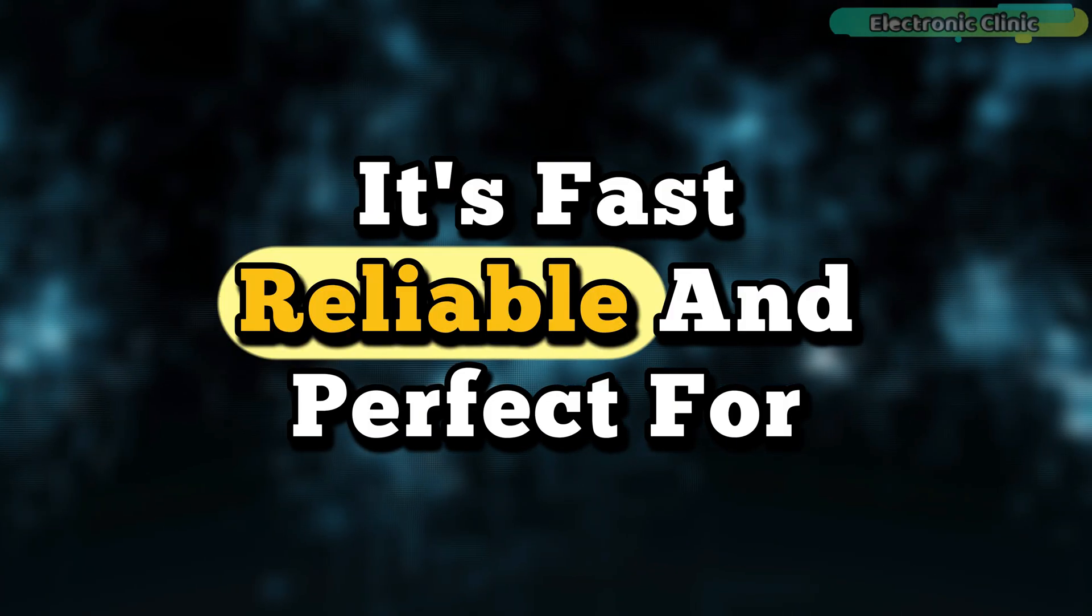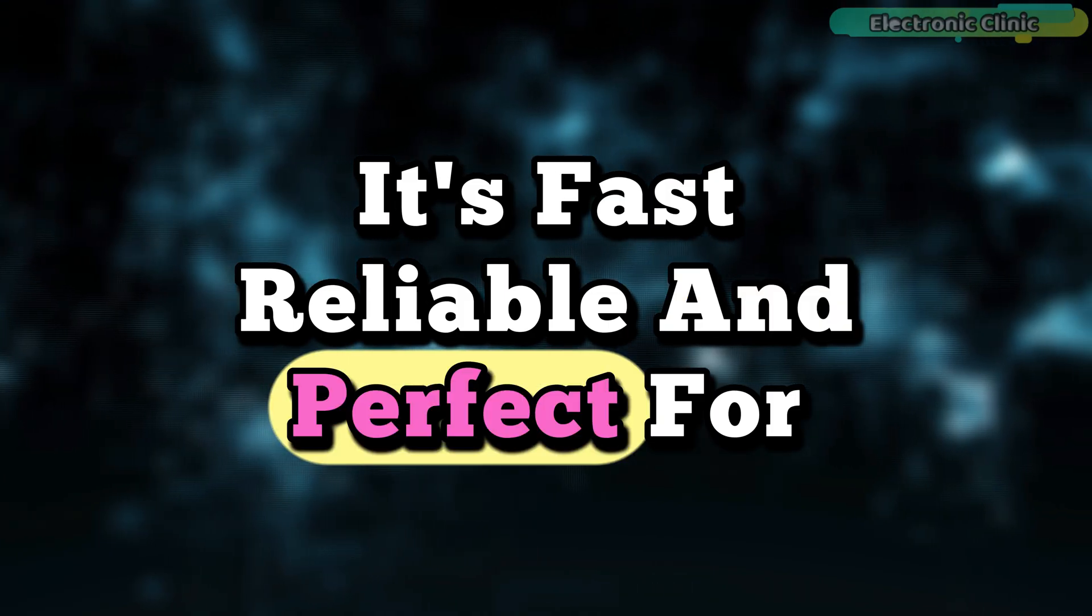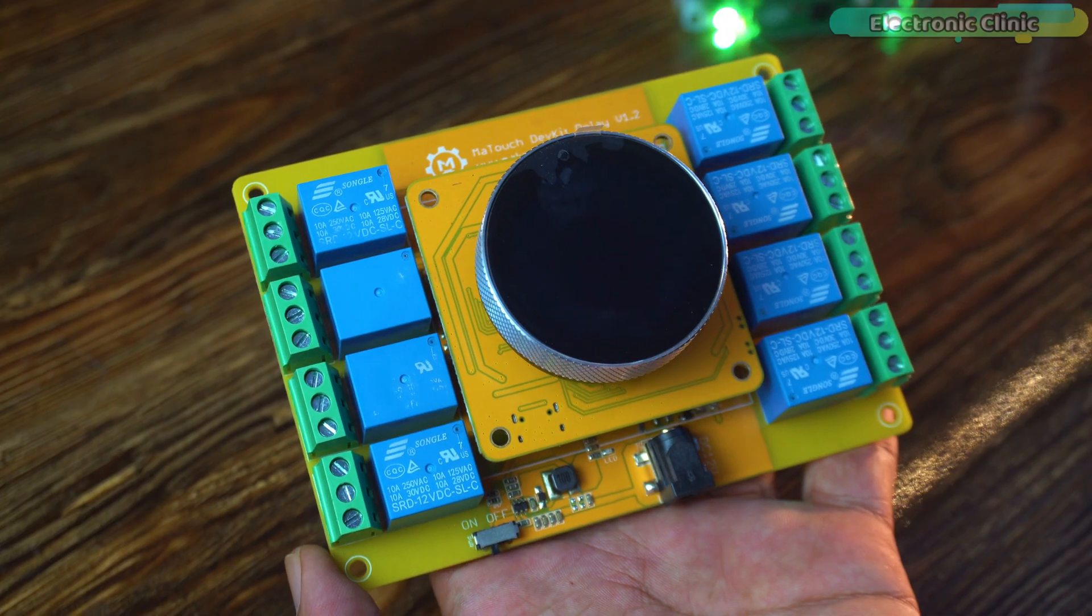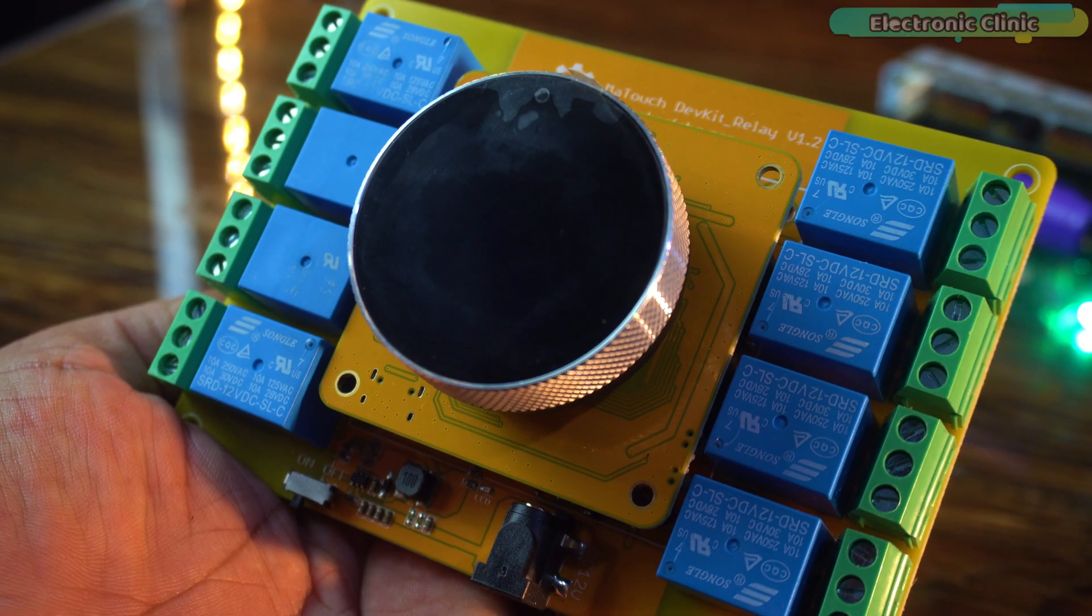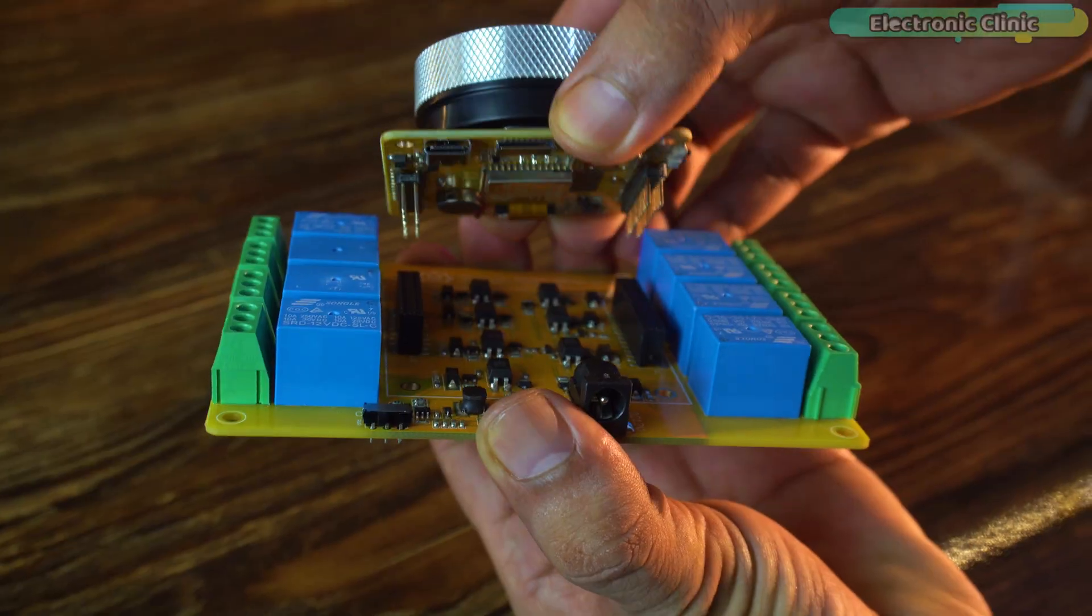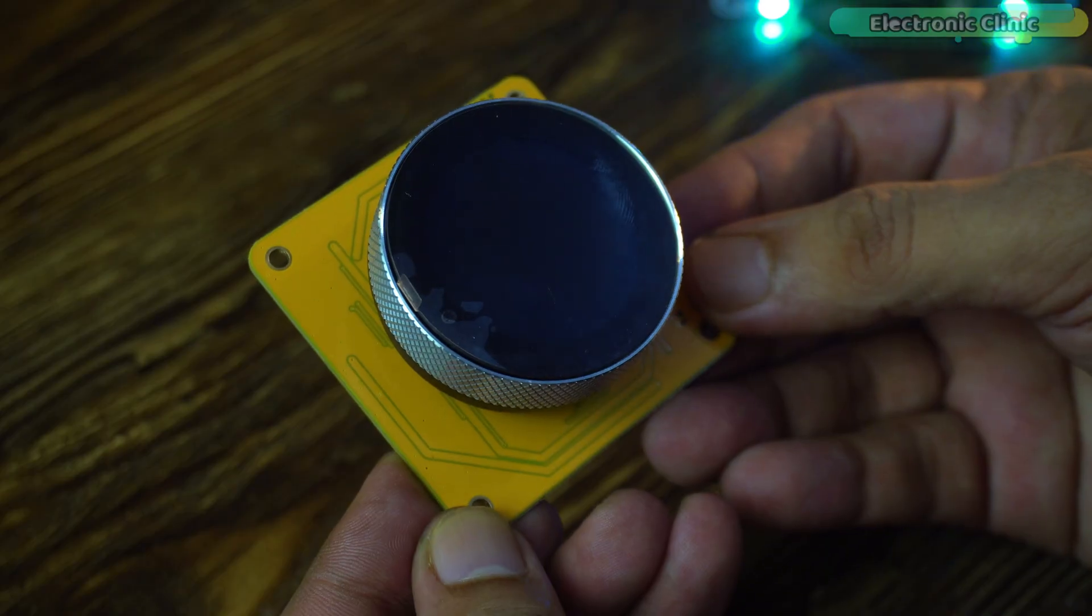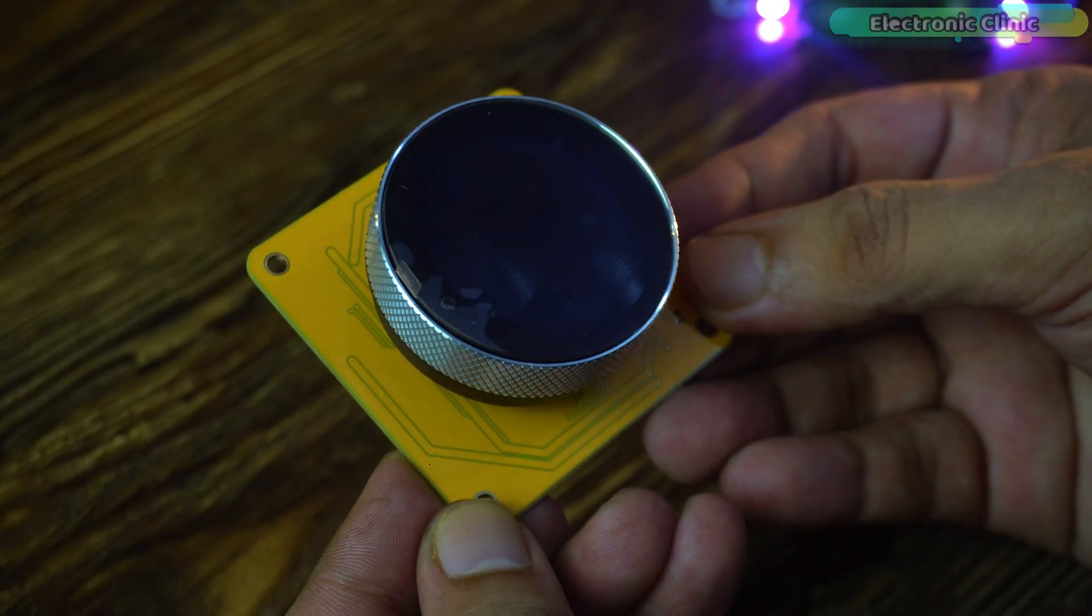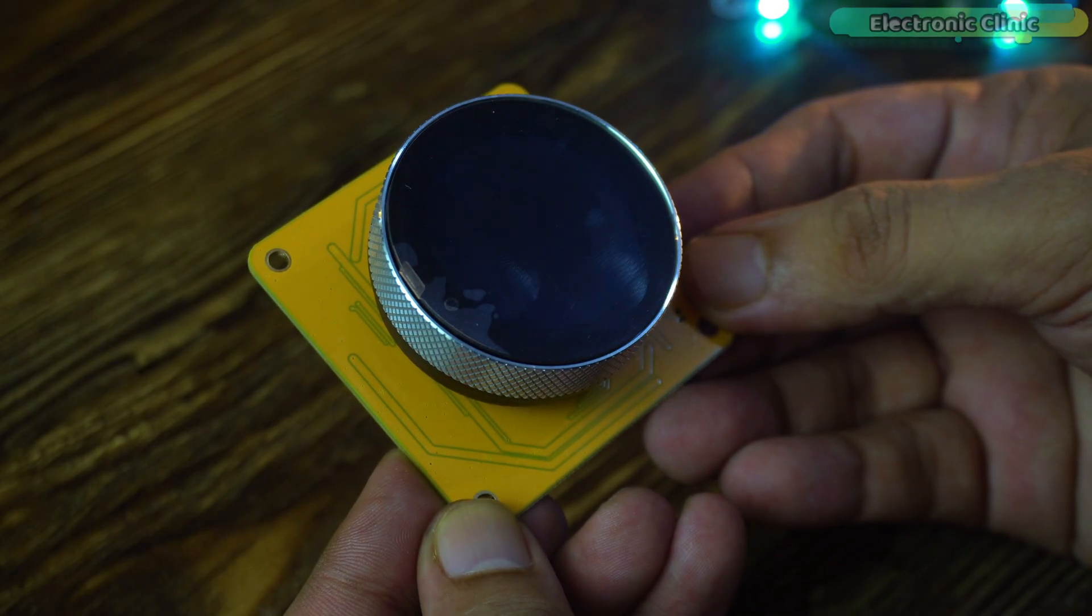It's fast, reliable, and perfect for projects like this. I really love this kit because its top part is completely detachable, which means you can use it separately or integrate it into other projects.